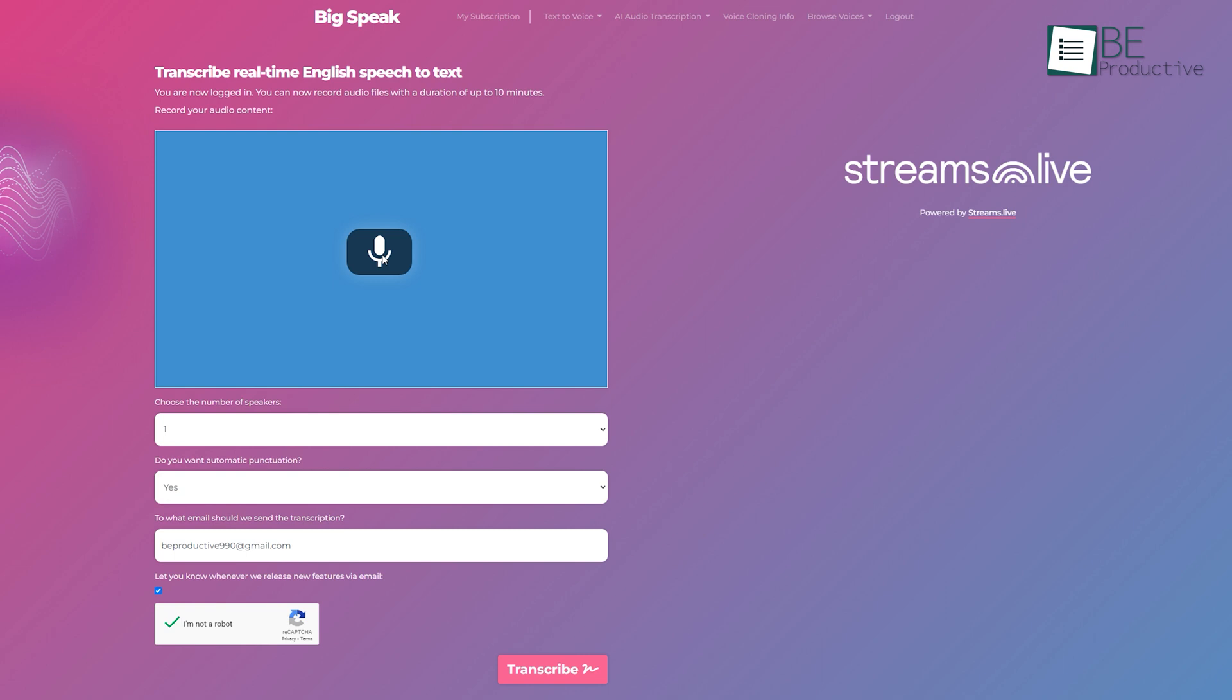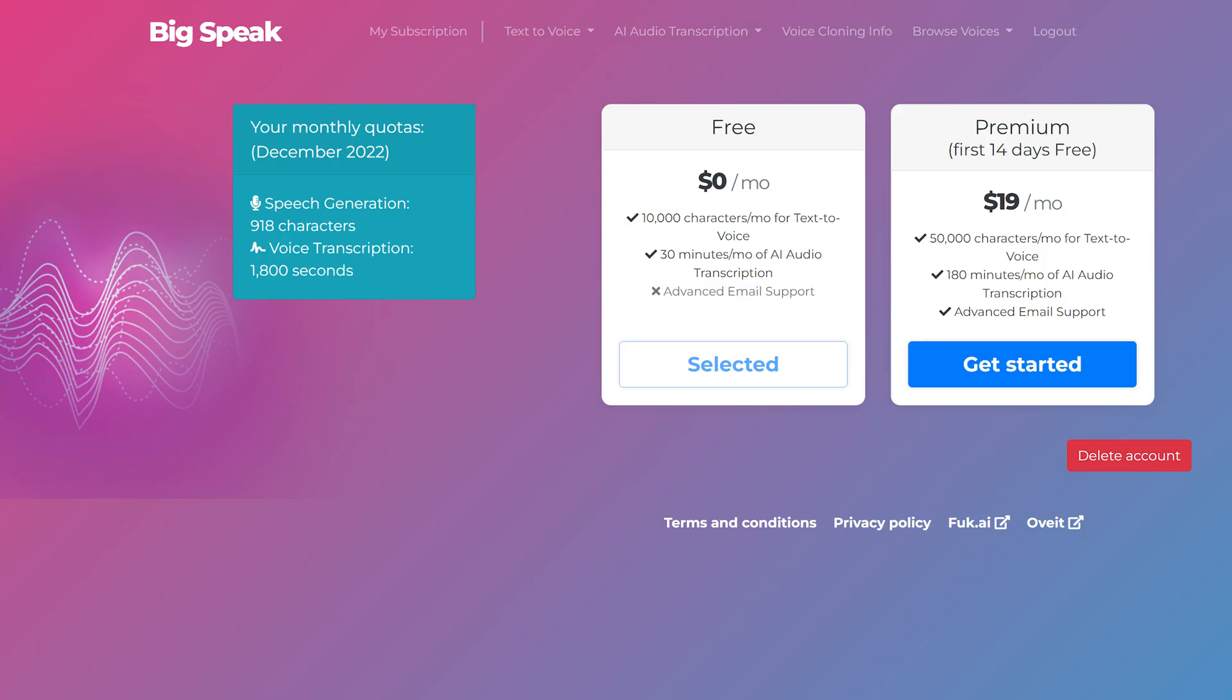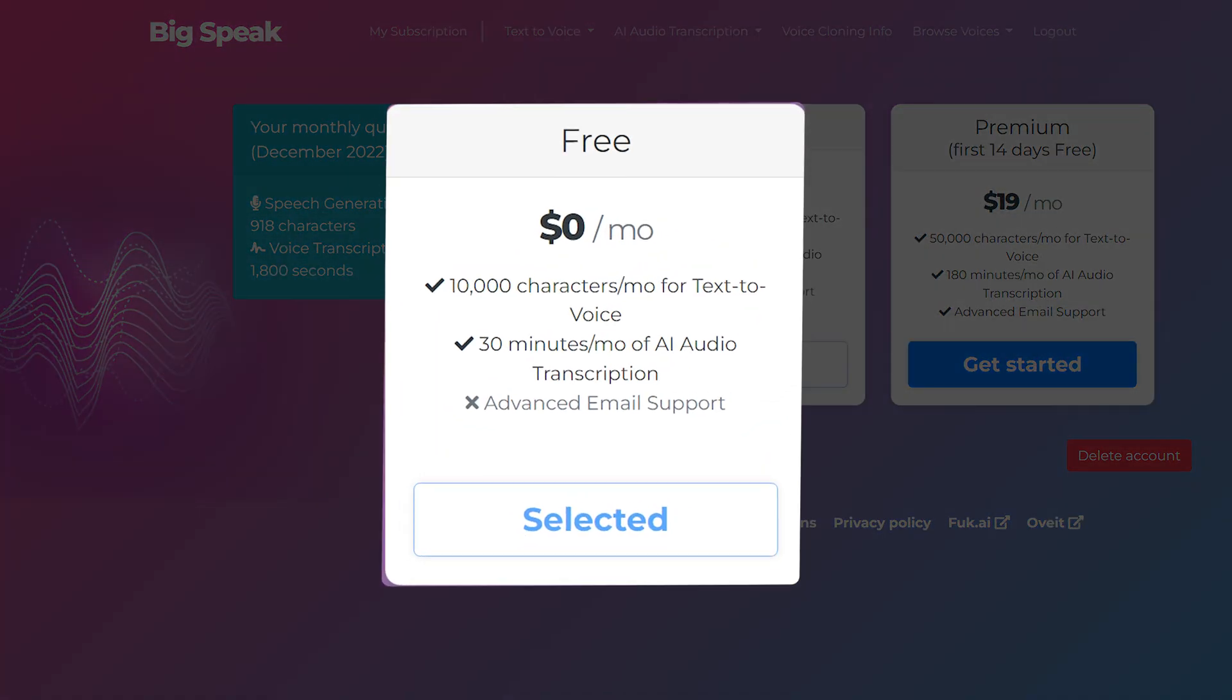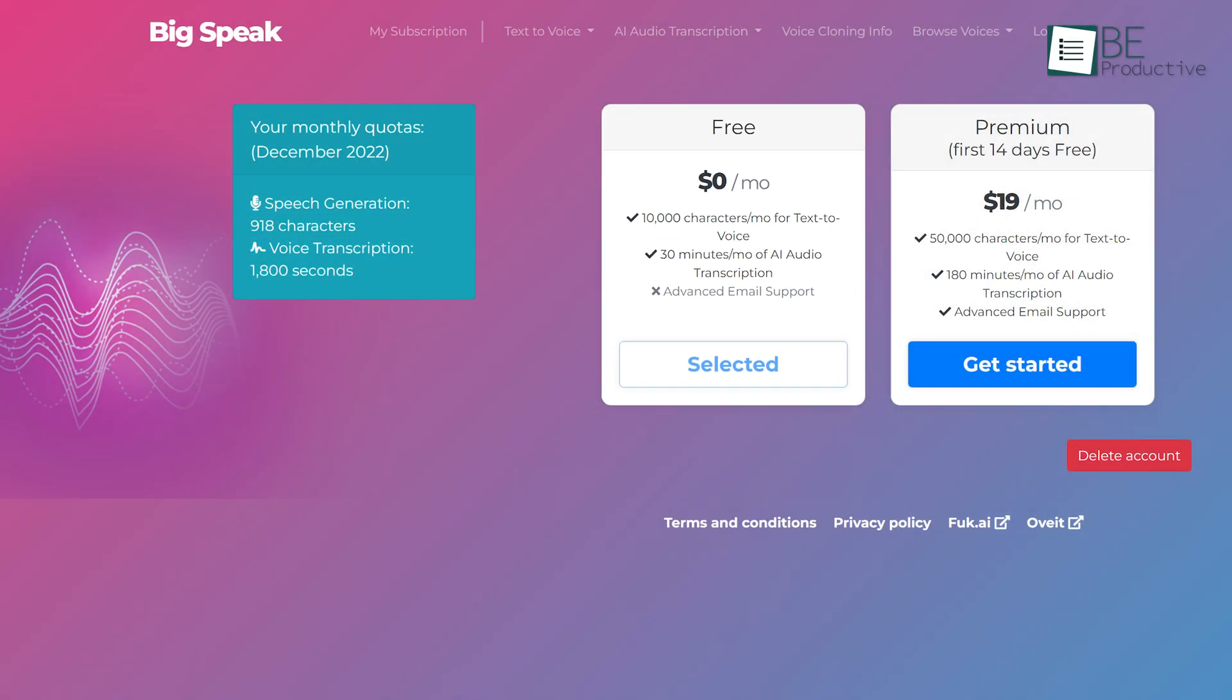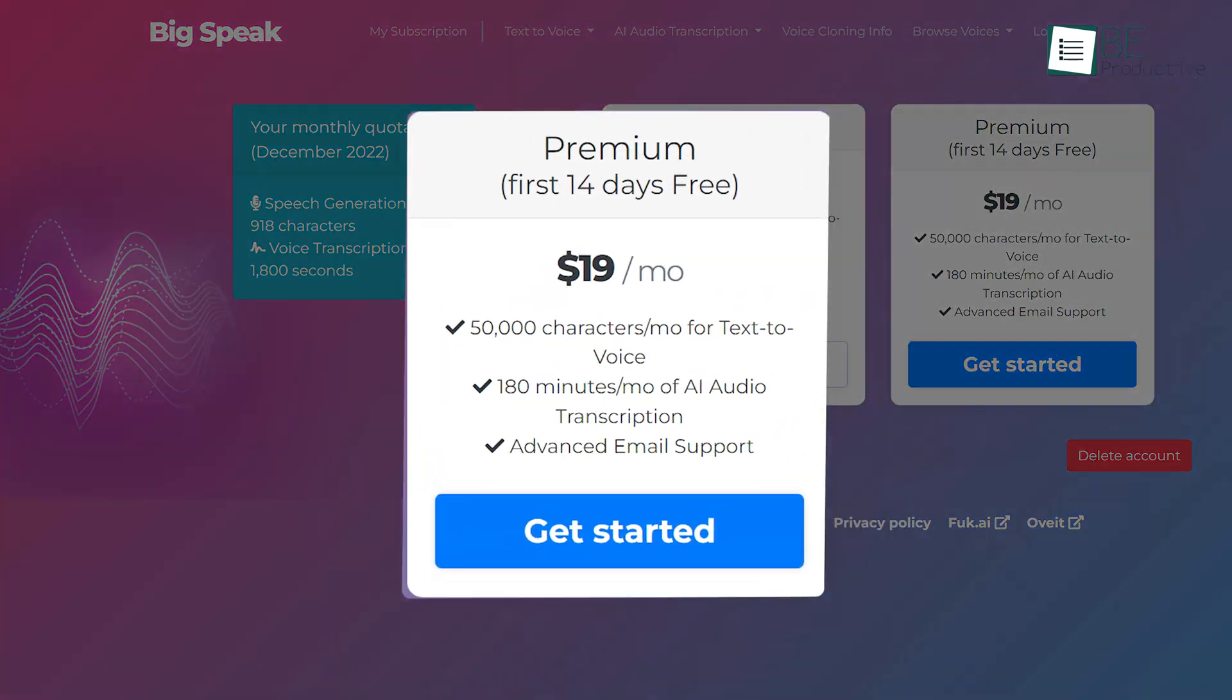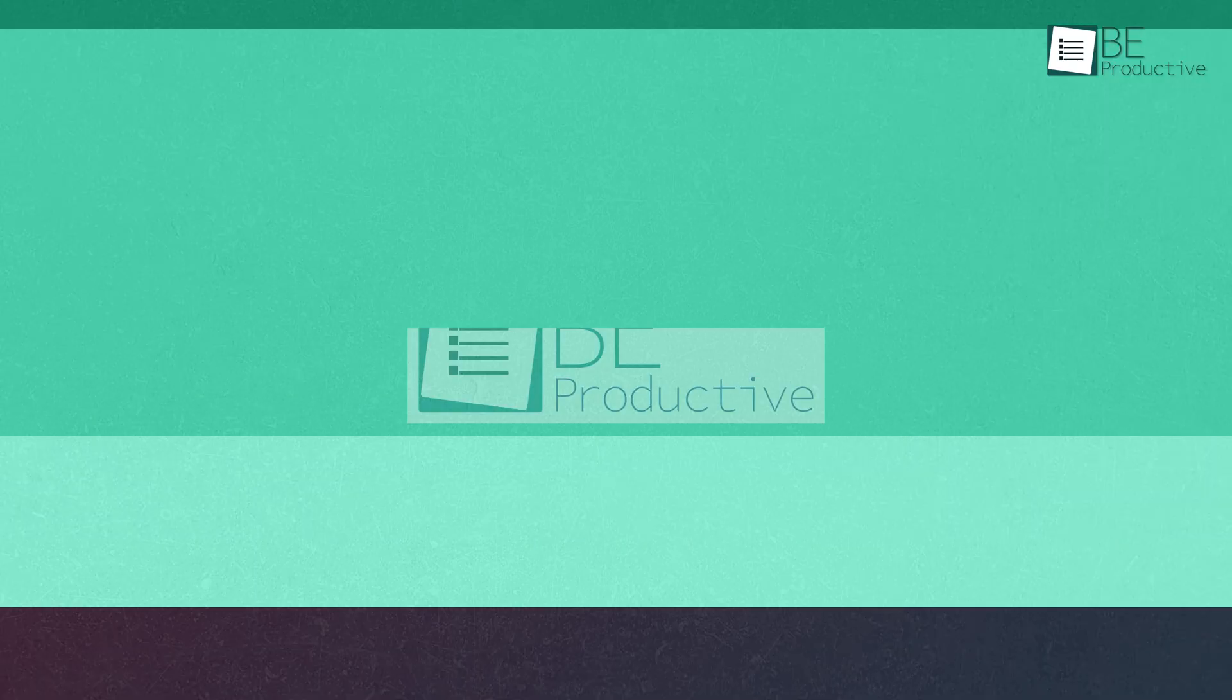Furthermore, it also allows speech-to-text transcription in different languages as well. The free version allows you to convert up to 10,000 characters to voice and transcribe 30 minutes of audio to text. To access additional characters, features, and audio transcription, you can upgrade to its premium plan.